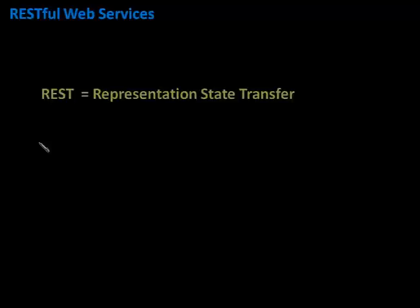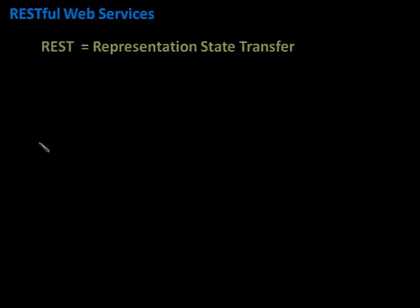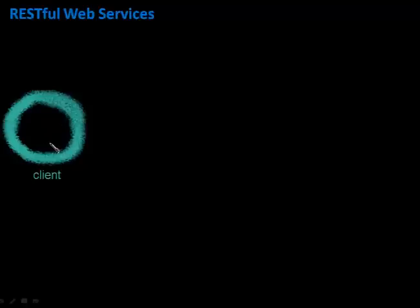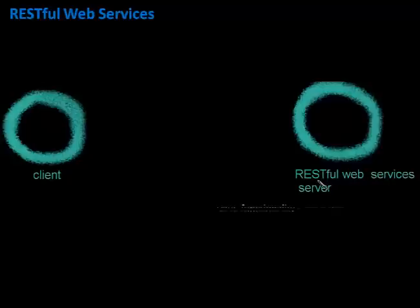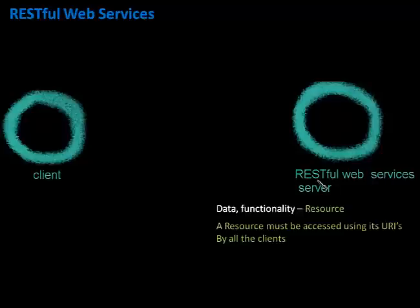Let's suppose that there is a client and there is a server where we have deployed the RESTful web services. REST guidelines say that data and functionality which the client can access on the server is known as a resource, and each resource should be accessed using its URI by all the clients.